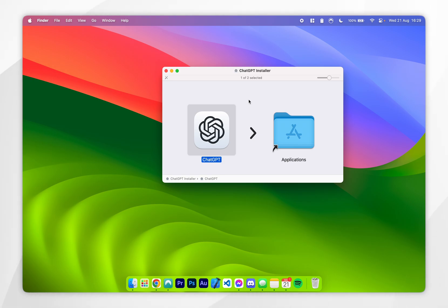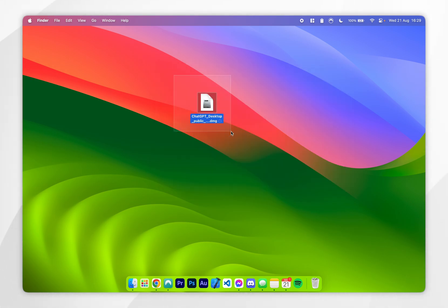Once this has been installed, you can exit out of the installer, then you can go ahead and delete it from your Mac if you wish to do so.